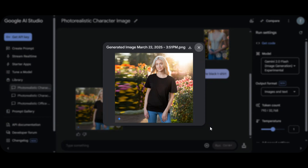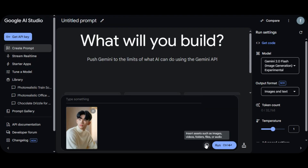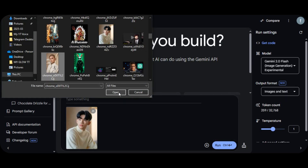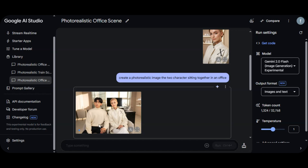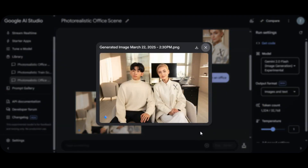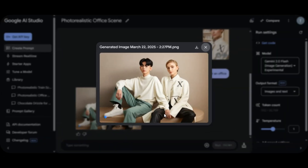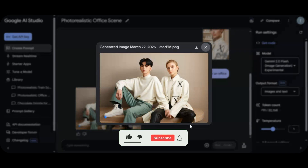Let me show you how to use Google Gemini to generate a scene with multiple characters. Upload the images of the characters and ask Google Gemini to create a photorealistic image of the two characters sitting in an office. The AI follows the prompt properly — you can see the office background. I also asked the tool to generate another image of the two characters sitting together like a couple, and it delivers. You can generate multiple characters by uploading your character images and letting Google Gemini do the remaining work.